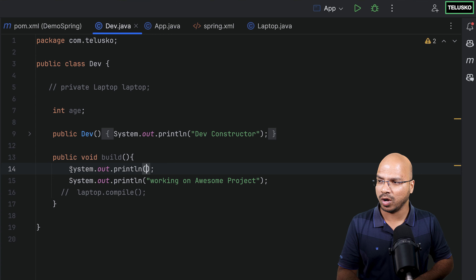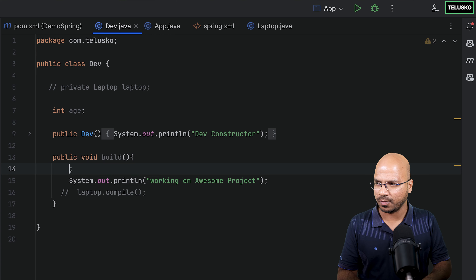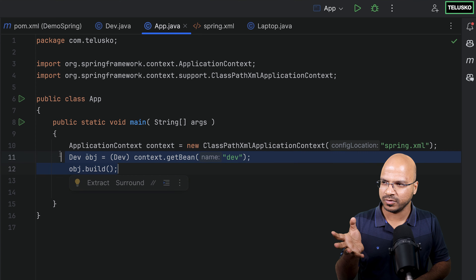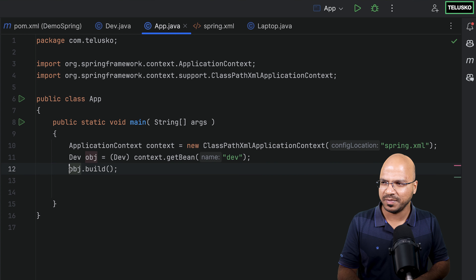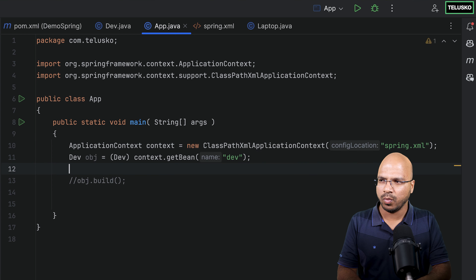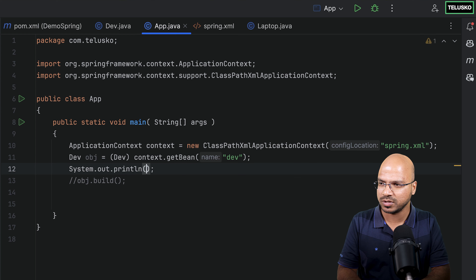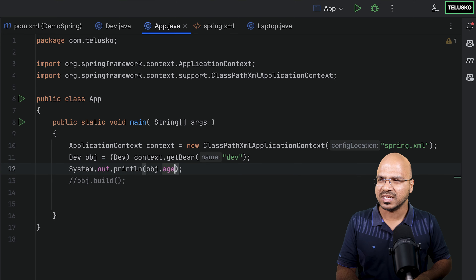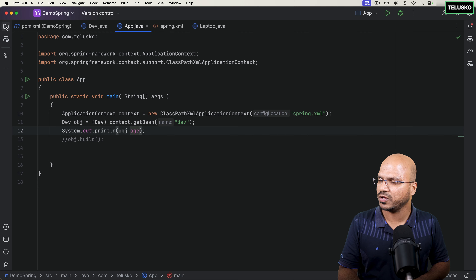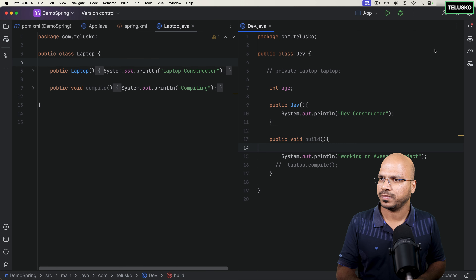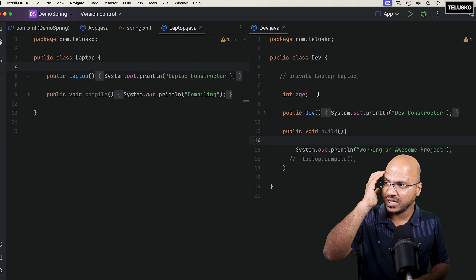Actually, let's do this in the app main class instead. We have the dev object here. Instead of calling build, let's just print the value for age using System.out and obj.age. Since age is an int variable, its default value will be zero. And when you run this, you will get zero. Let me try — run the app — and yes, we got zero.